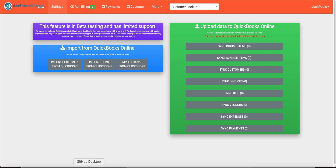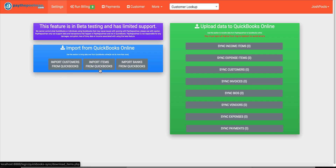You can see right away in purple that we have our warning that this is a beta and that PayThePoolMan can only support what happens in actual PayThePoolMan, so you'll want to make sure to read that. Where you're going to get started is this blue box here — this is where you're going to pull all of your information over from QuickBooks Online. You can import your customers, import your income items, and most importantly, if you're going to use our feature to send your expenses from PayThePoolMan to QuickBooks Online, you'll need to import your bank information from QuickBooks so they know where to pull that money from.